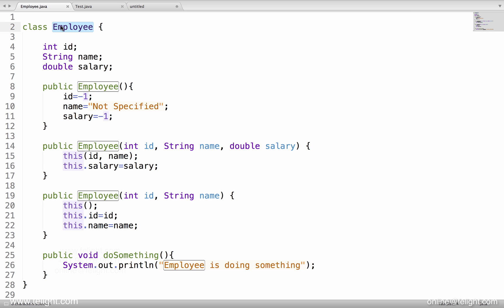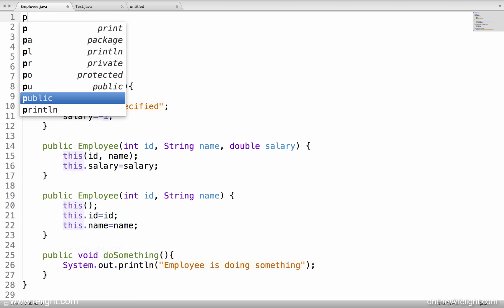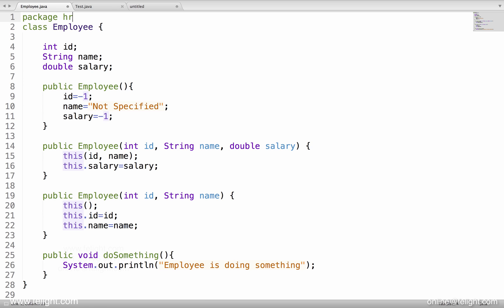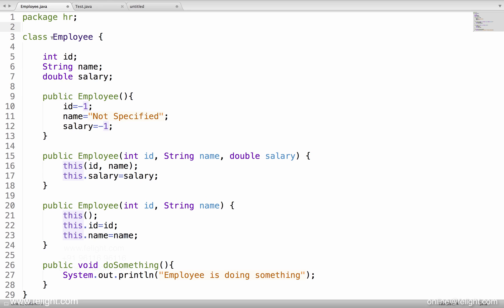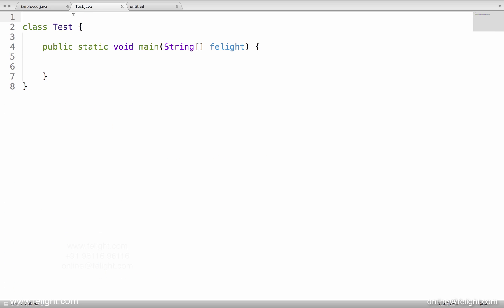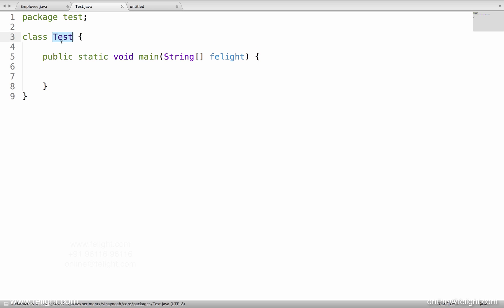For example, the Employee class — I want to move it to a package called HR. That makes sense, right? So I'll say 'package HR' at the top. This tells the Java compiler and JVM that the Employee class belongs to a package called HR. Same way, the Test class — I want to keep it in a package called test, so I'll say 'package test'.